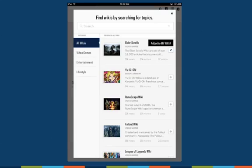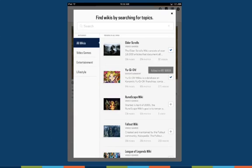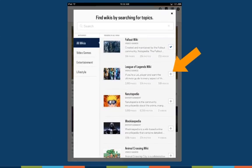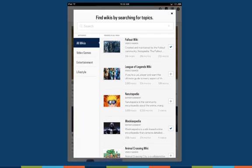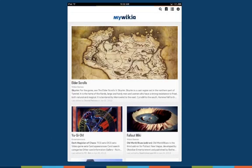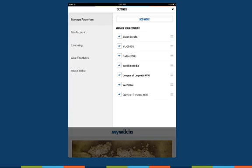When you find a wiki community you love, simply click on the bookmark button and it will be added to your home screen. This will give you quick access to the community and allow you to see recent updates. You can adjust what communities appear in your home screen from your settings at any time.